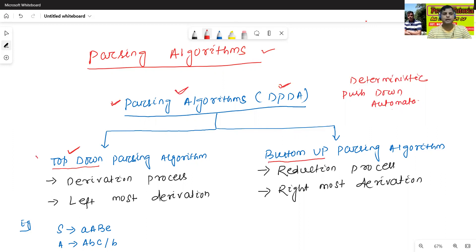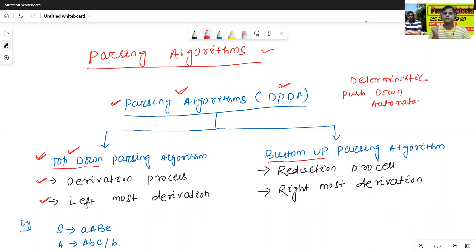What is the meaning of top-down parsing algorithm? Generally the top-down parsing algorithm follows the derivation process and leftmost derivation. Now we will try to understand what is the meaning of derivation process and leftmost derivation using a given example.